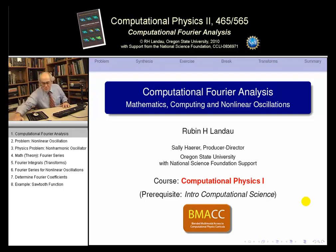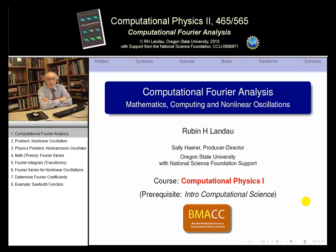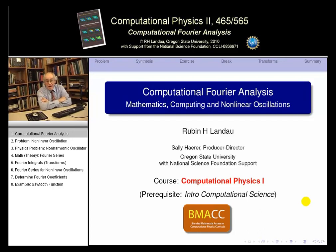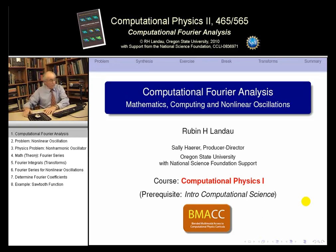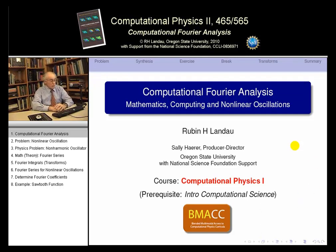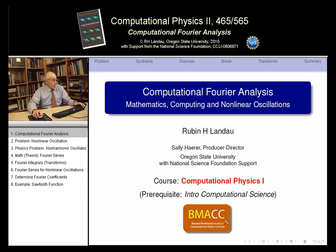Thank you, Sally. So let's get on. Today, and for a few more days, we'll talk about computational Fourier analysis — a very interesting subject. We'll cover the mathematics, the computing, and the physics, particularly of nonlinear oscillations. On the bottom of some of these slides you may see 'BMAX,' which stands for Blended Multimodal Access to Computational Physics Curriculum — that's the name of this project.